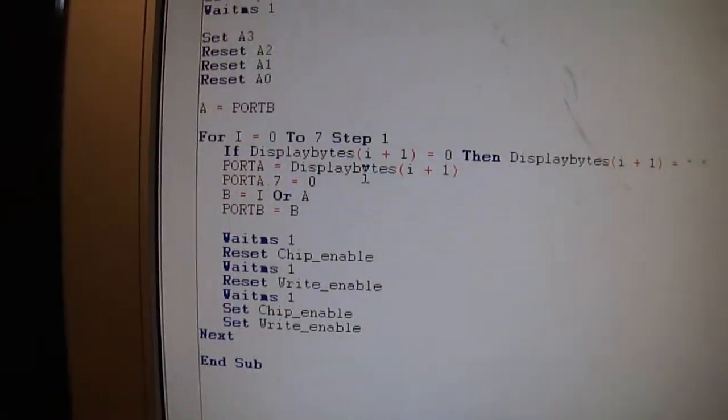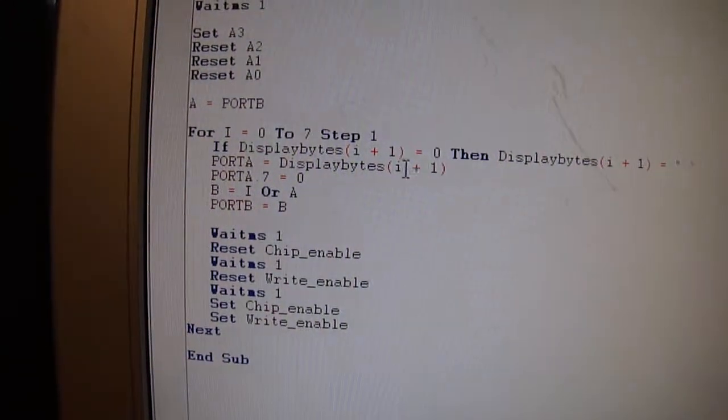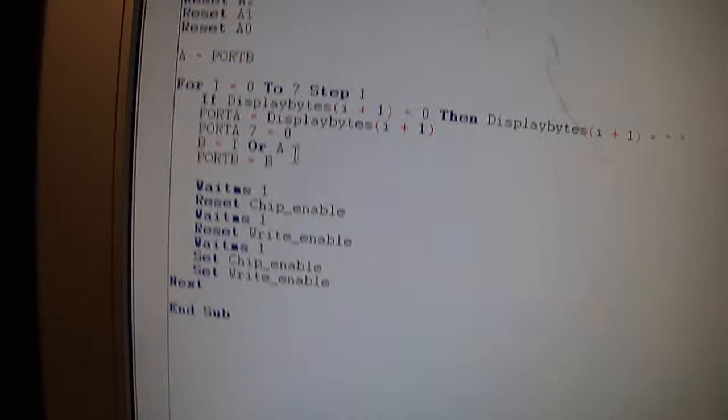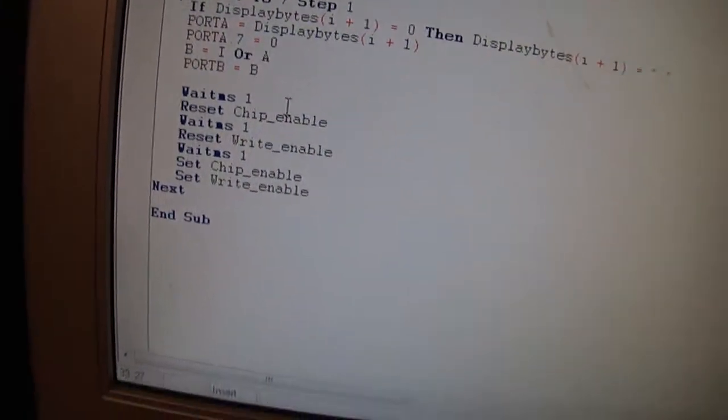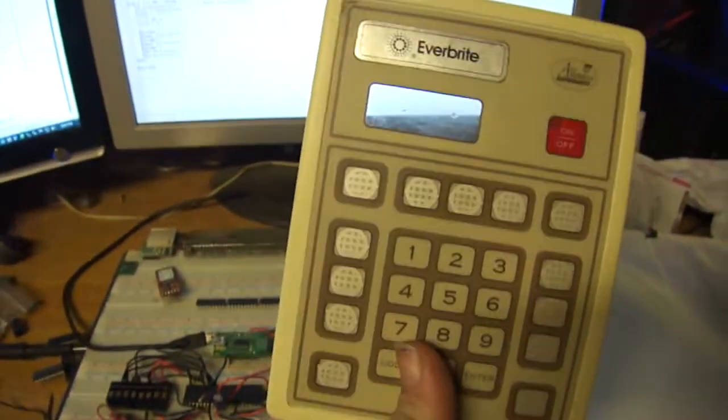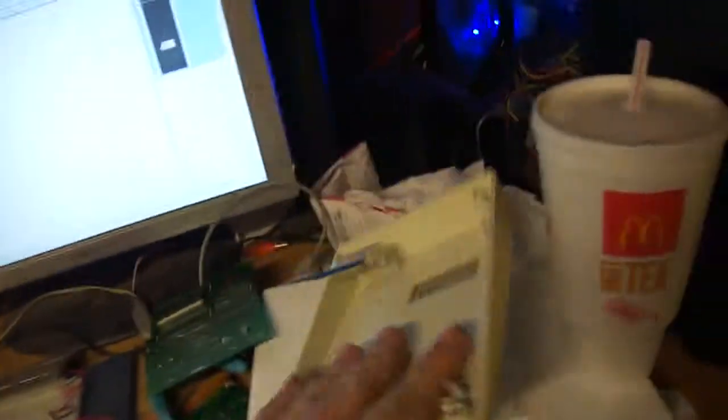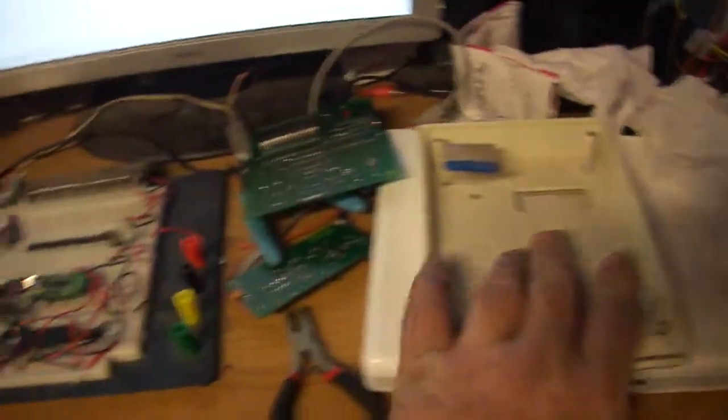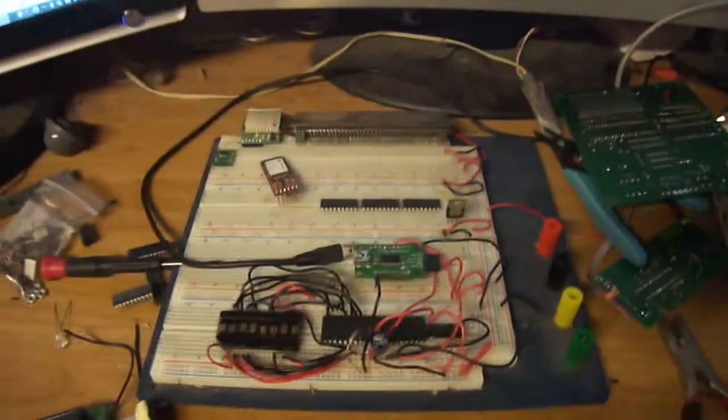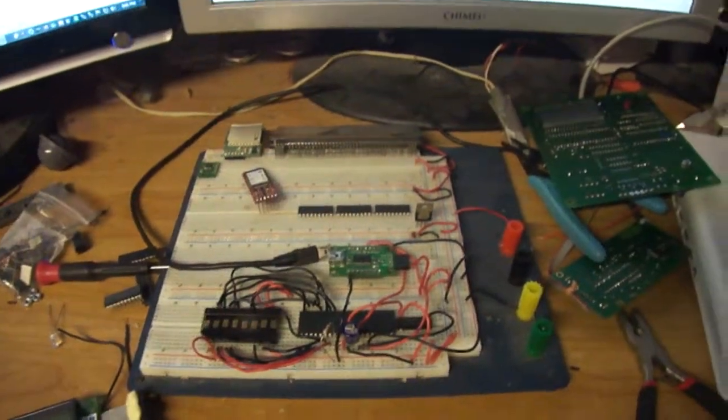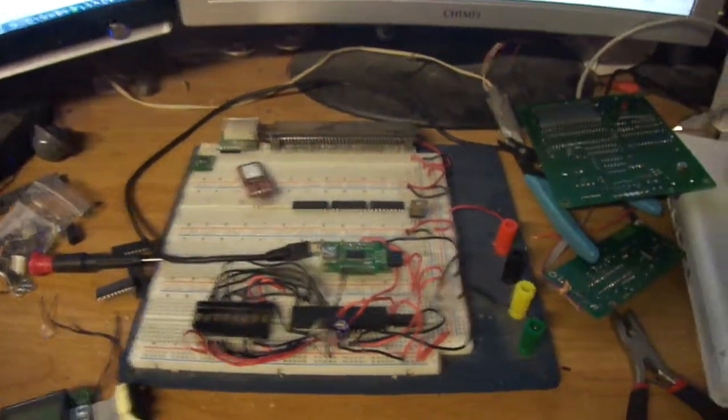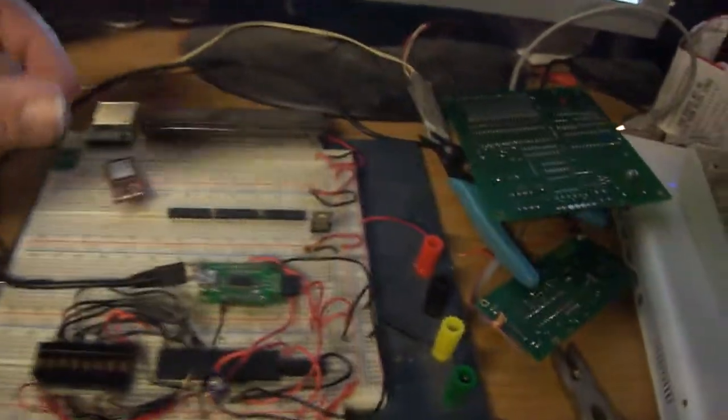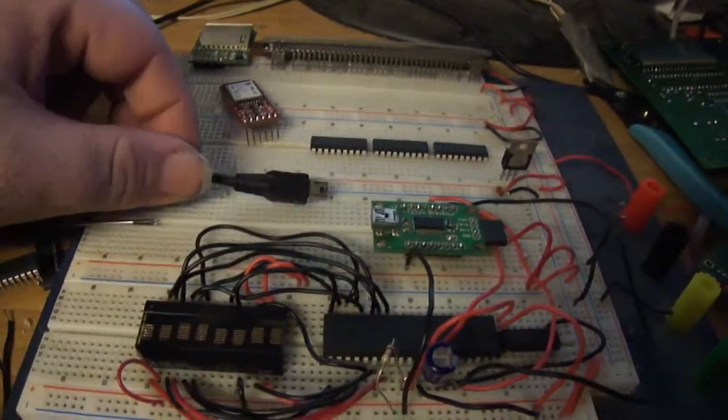So then there's the array and does the chip enable, write enable. So anyway, the next thing is I have to figure out the key matrix and get the code written for that. And then after that it's one big ass state machine that I got to write. And that is not going to be fun.